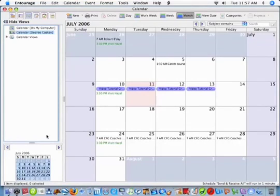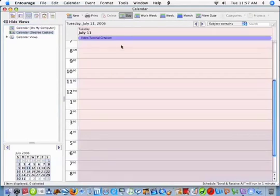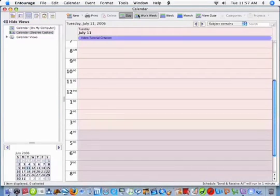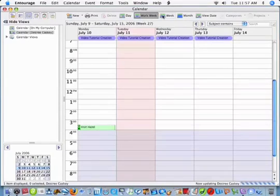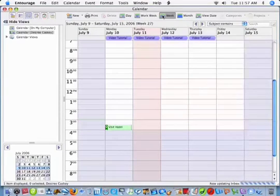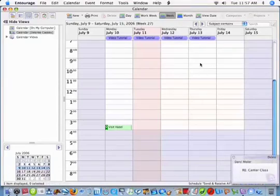Across the top you have view icons. You can view your calendar in a day format, a work week format, a week, or a month.